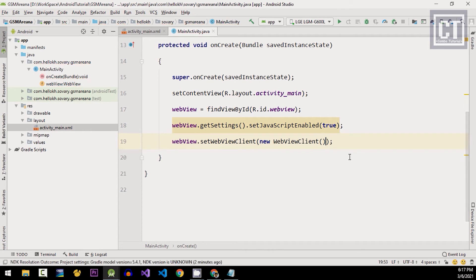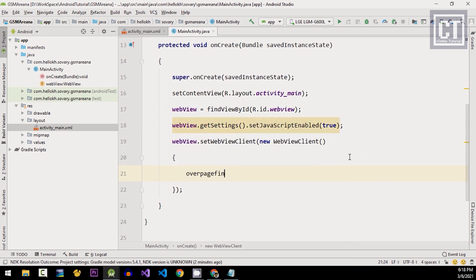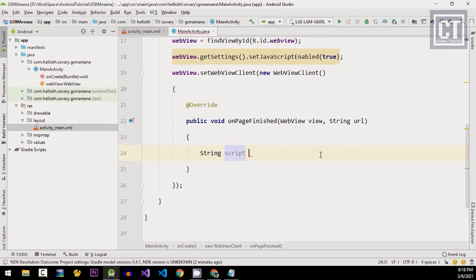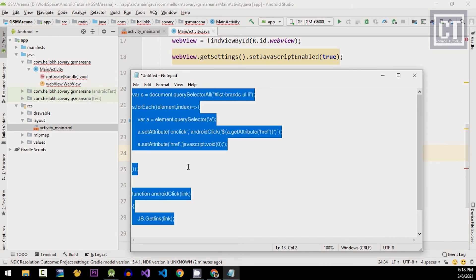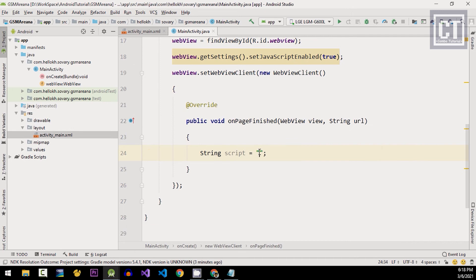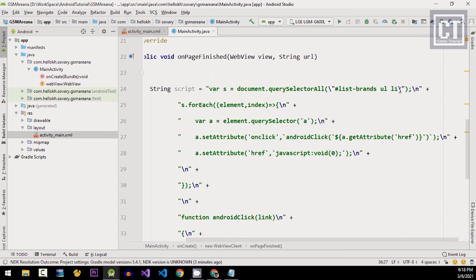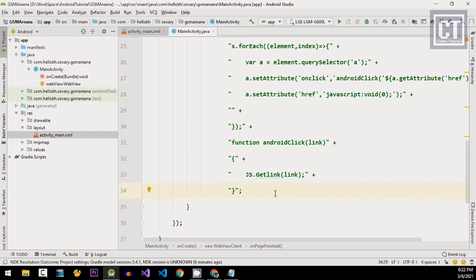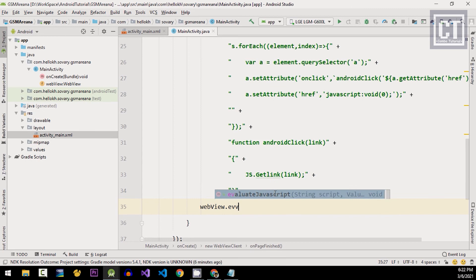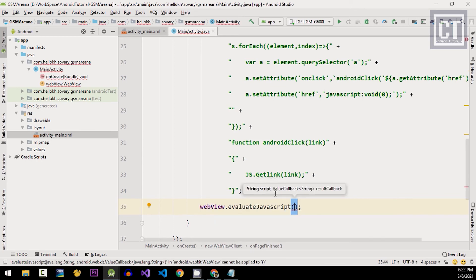We're going to set the WebViewClient and pass a new WebViewClient instance to prevent the app from launching an external browser. When the WebView finishes loading, we have to inject the JavaScript that we tested in the browser. To do this, we'll override the method called onPageFinished, then define a String variable called 'script' and paste the script we copied. We'll remove the slash-n characters because raw JavaScript code has no such syntax.